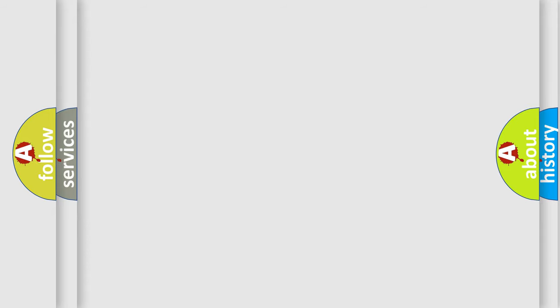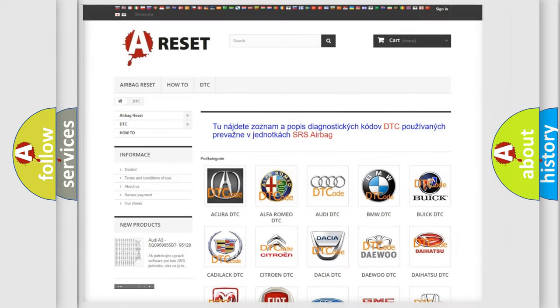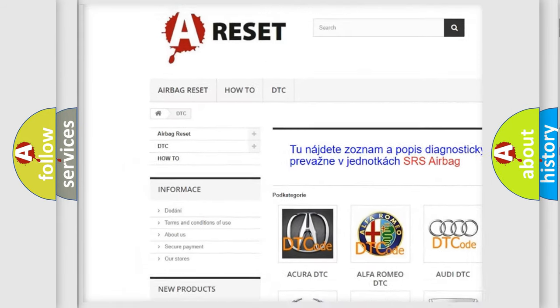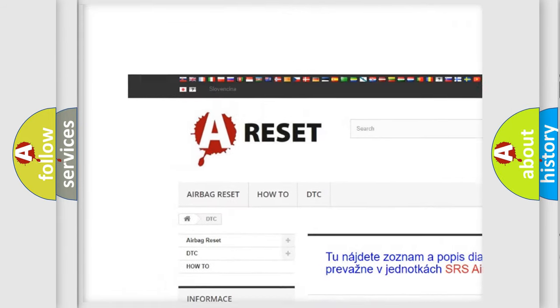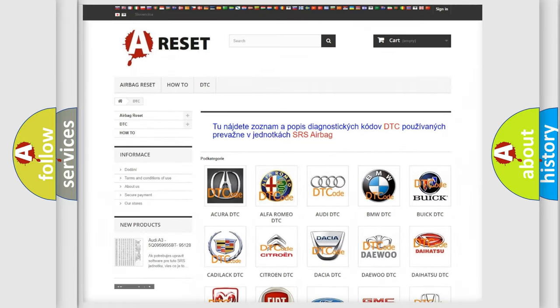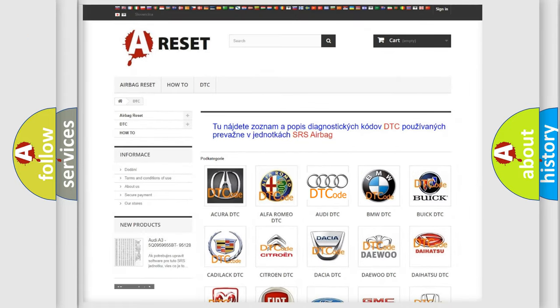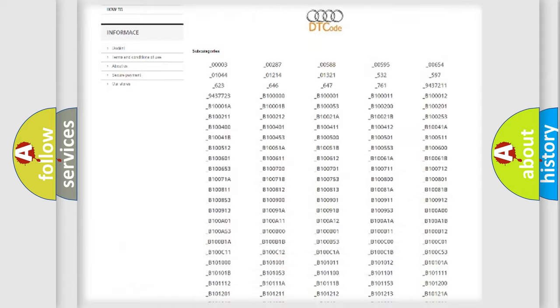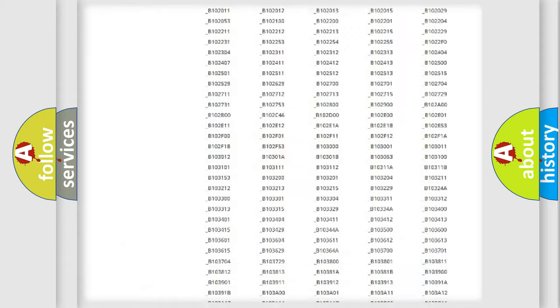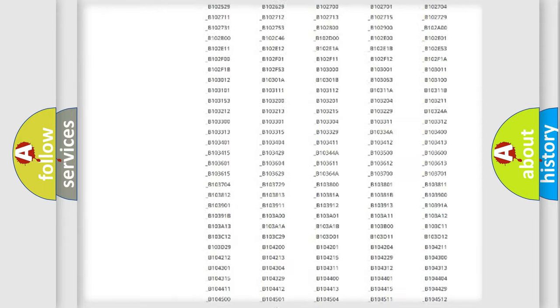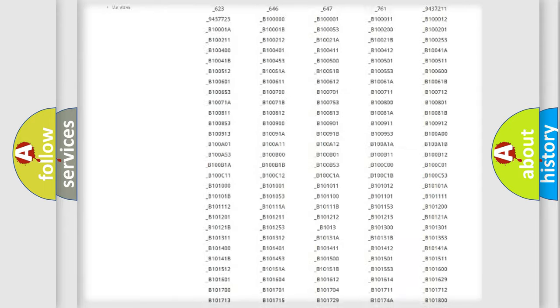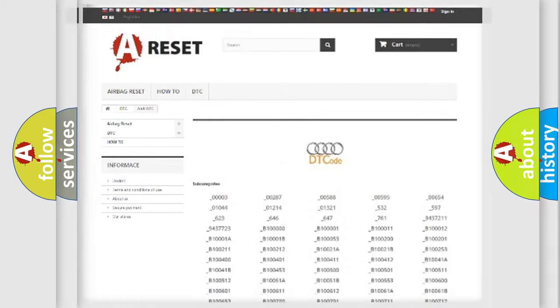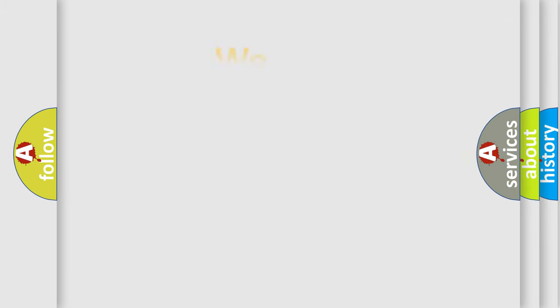Our website airbagreset.sk produces useful videos for you. You do not have to go through the OBD2 protocol anymore to know how to troubleshoot any car breakdown. You will find all the diagnostic codes that can be diagnosed in OBD2 vehicles, and many other useful things.